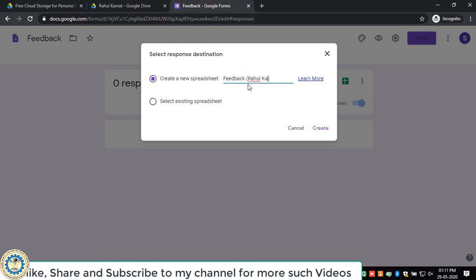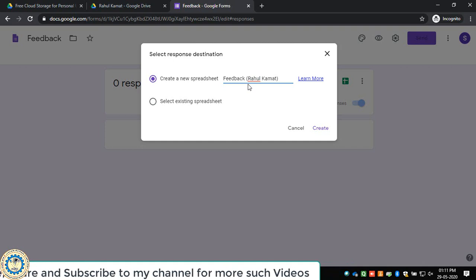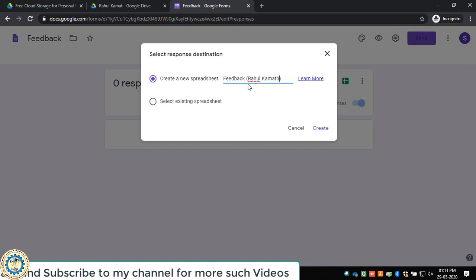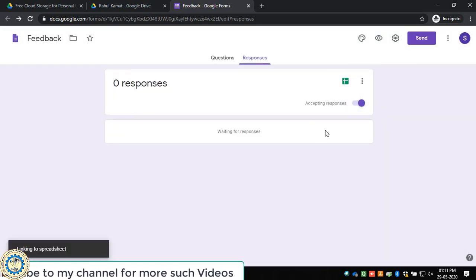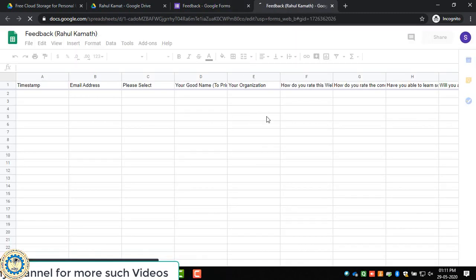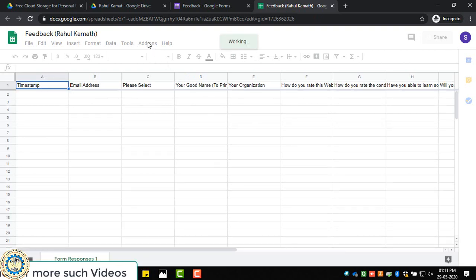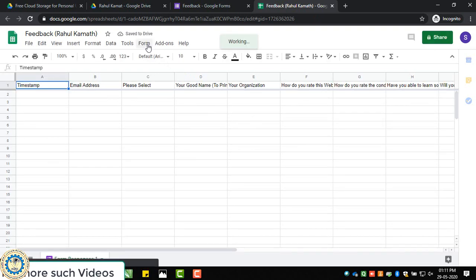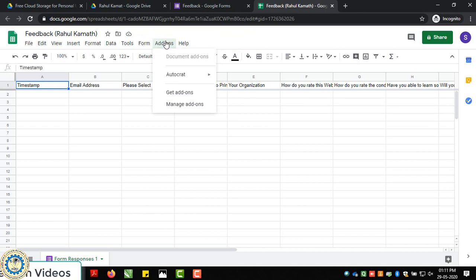This will create one Google form. Now you go here and go to Autocrat, launch new job.